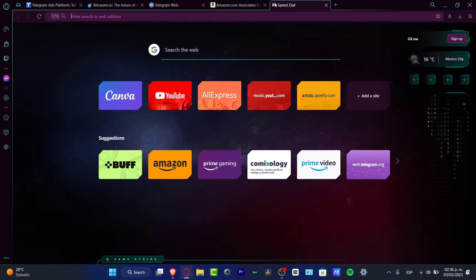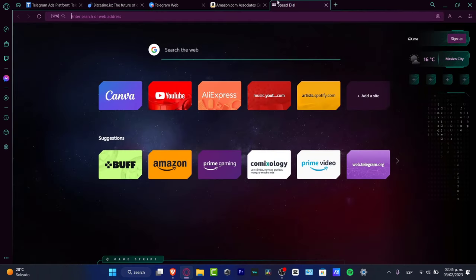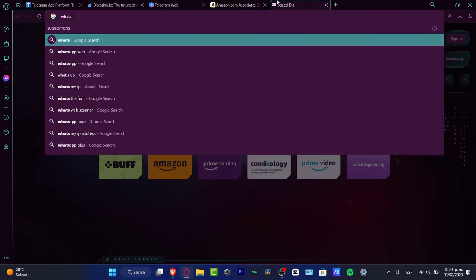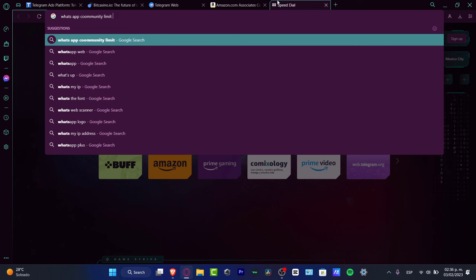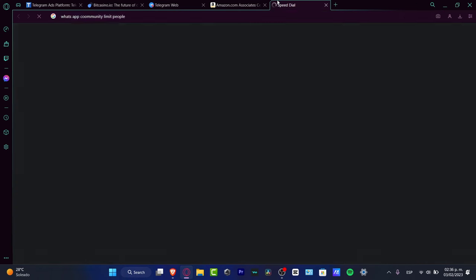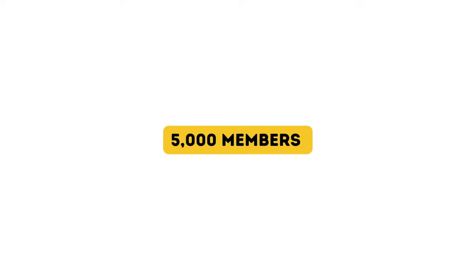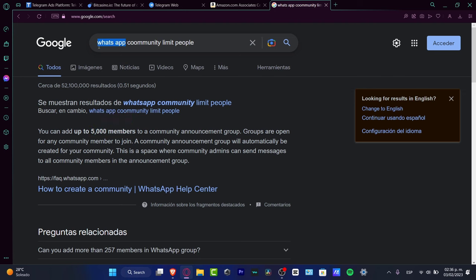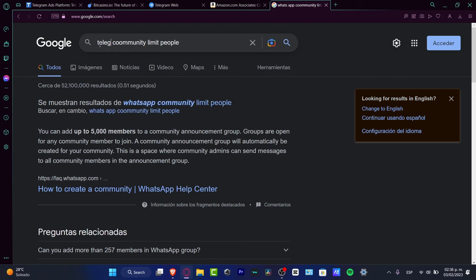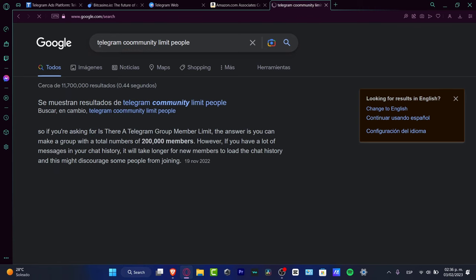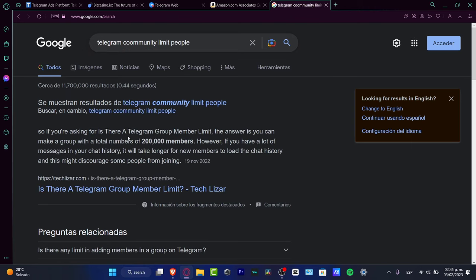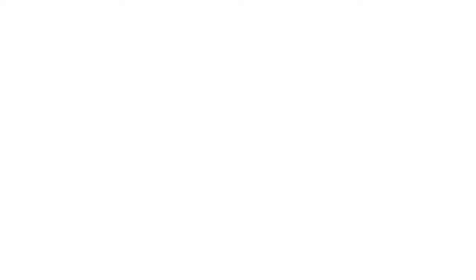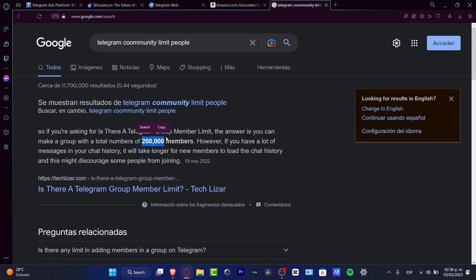If you create a community on WhatsApp, the limit is up to 5,000 members. But Telegram allows up to 200,000 members, which is really a lot.